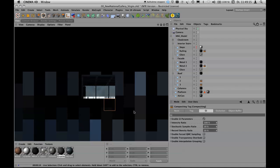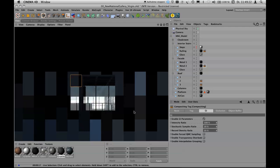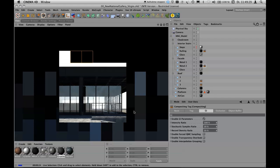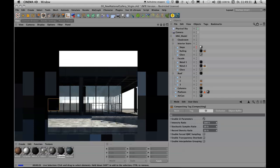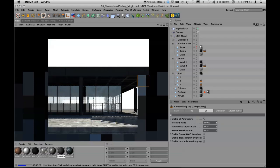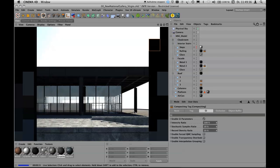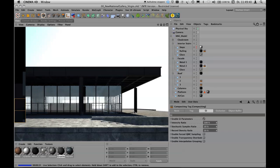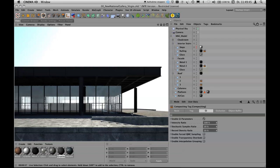Let's render again — previously it was 42 seconds. You can use compositing tags to treat objects individually as far as render calculation accuracy is concerned. It looks faster. It was 42 seconds and now it's 37 — at least 5 seconds faster.